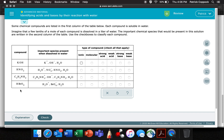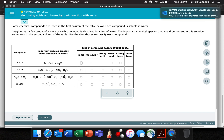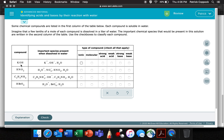So if you take this stuff here, just a little bit of it, and you dissolve it in water, what are you going to see? If you take potassium hydroxide — which you've named before in previous topics — and you dissolve it in water, this is what you get: some potassium ions, some hydroxide ions, some water.